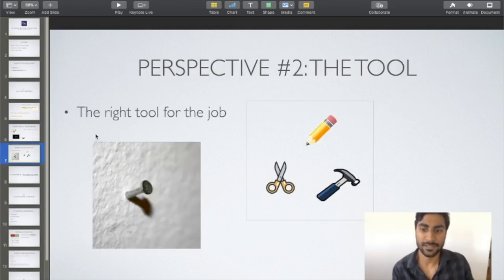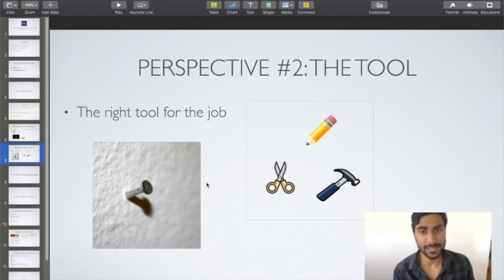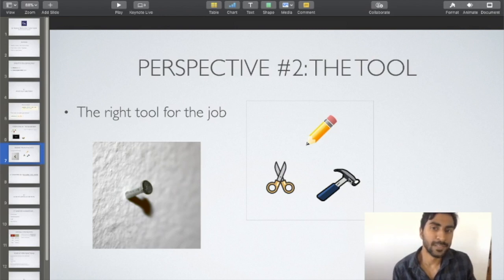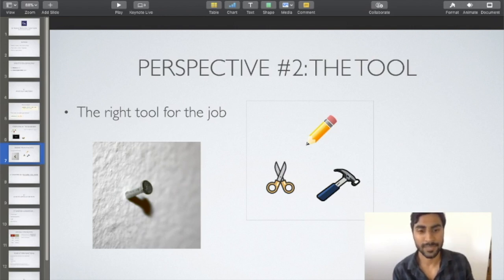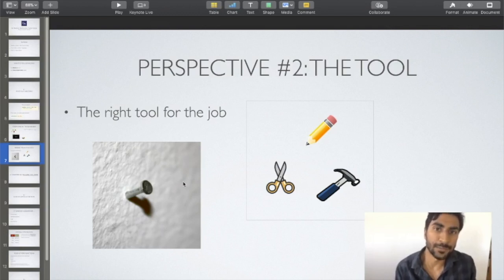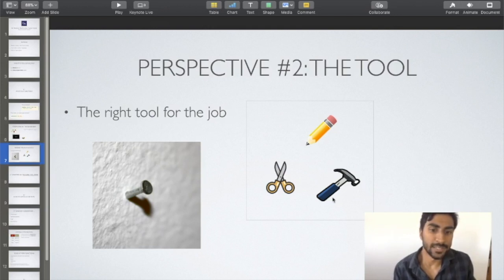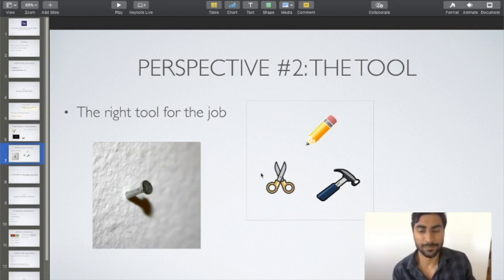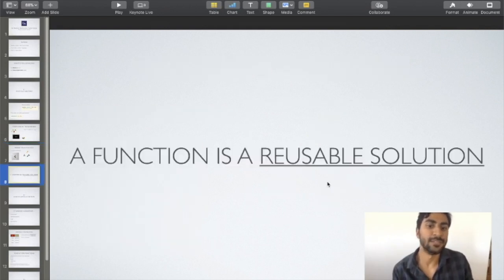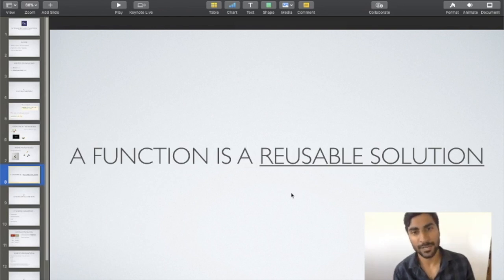Looking at the other metaphor — the wall and the nail — this is a problem that can occur many times. A hammer is reusable because each time you use it, it still works and can be used for multiple purposes. It's also a solution because it allows us to solve the problem of hammering something in. So a function is a reusable solution. Now let's take a look at how it looks in code.